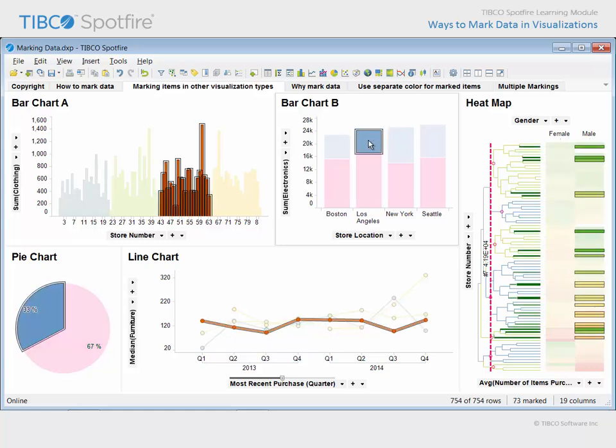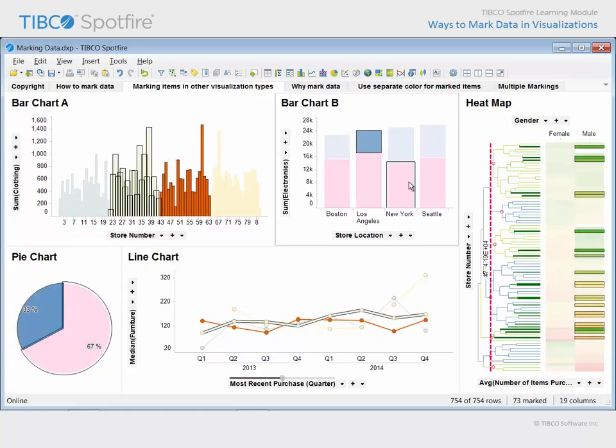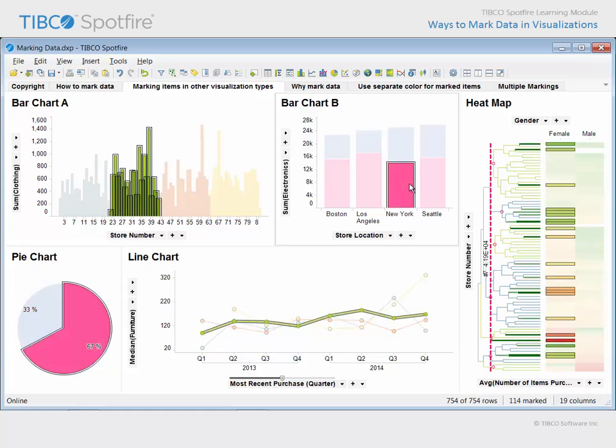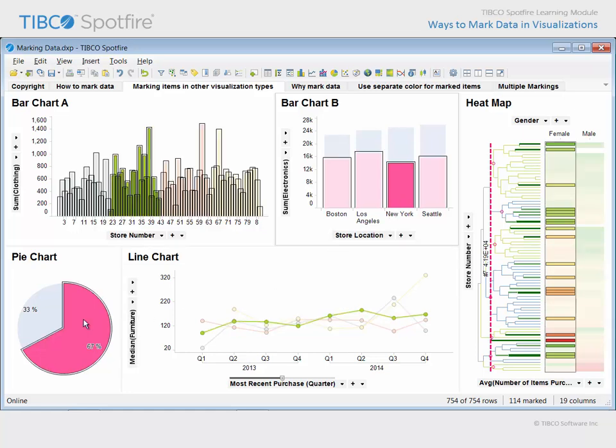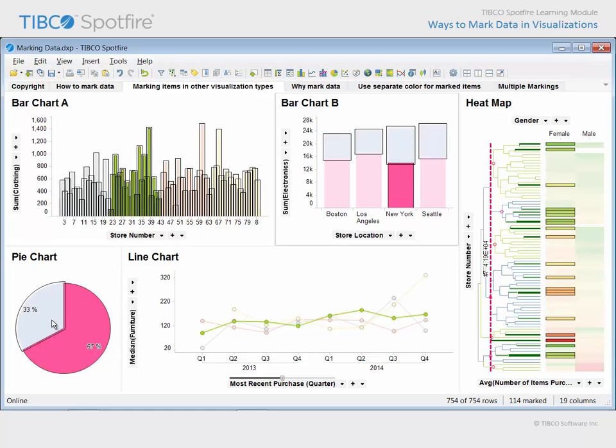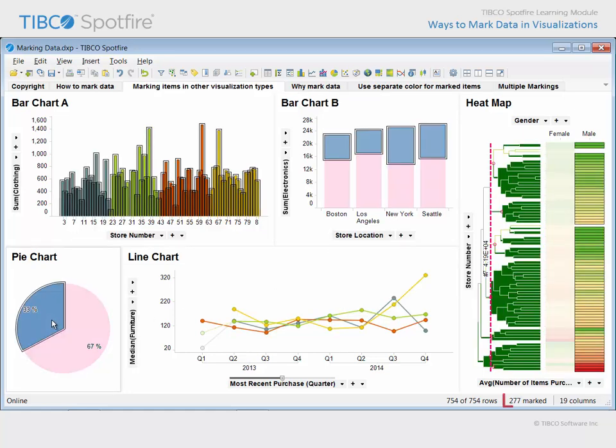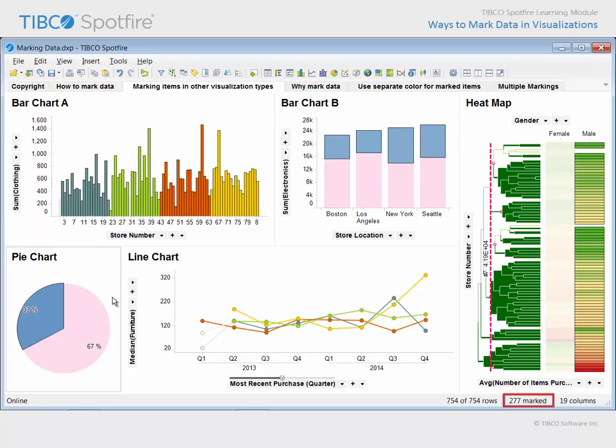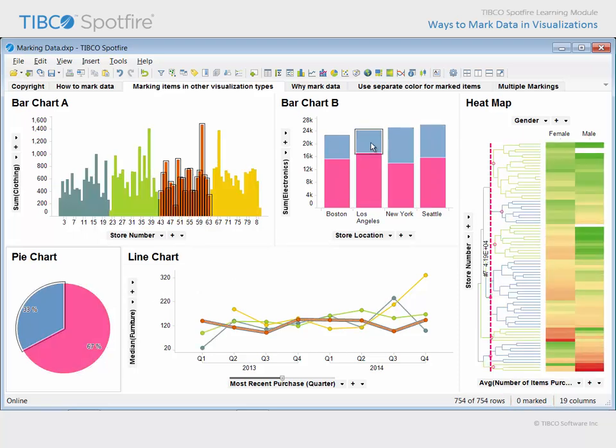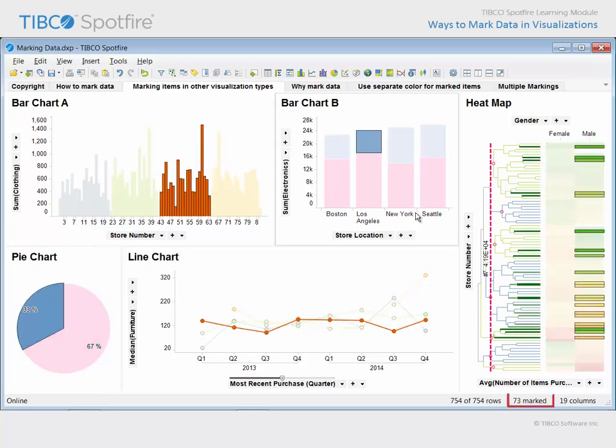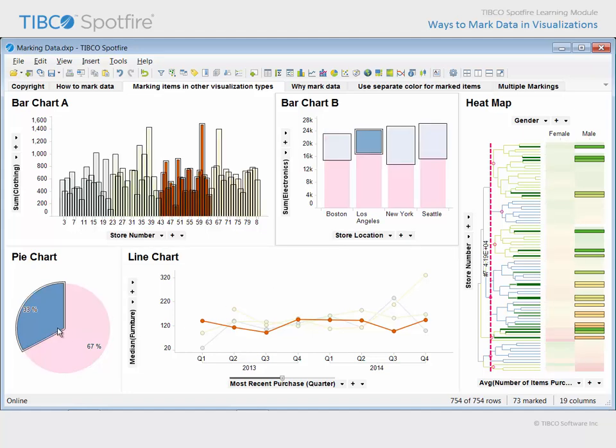Also, note that while marking is shared across visualizations which are configured to use the same marking, it does matter which item in which visualization has been selected by marking. For example, if we click on the blue sector in this pie chart, 277 rows of data are marked. However, if we mark one of the blue segments in this bar chart, a subset of that data is marked because the x-axis variable in the bar chart splits that data differently than do the pie sectors. So we know that the data marked in bar chart B lies solely within this sector of the pie chart. However, it does not represent all of the data in this sector of the pie chart.